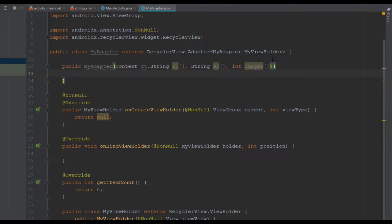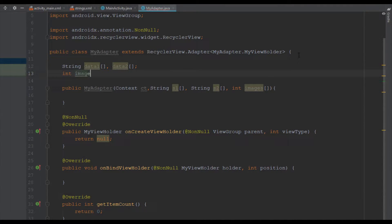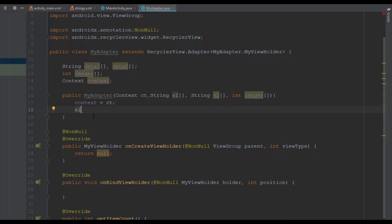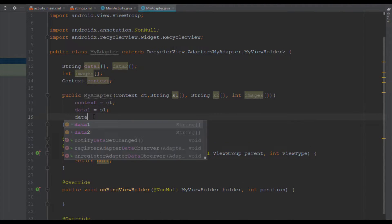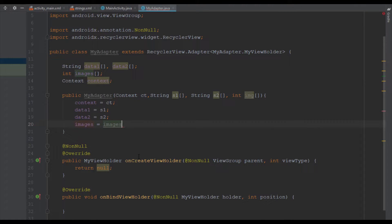On top of that we are going to add context and create new variables to hold the values which we will pass from MainActivity. We'll add those four variables and then inside our constructor we store them: data1 equals s1, data2 equals s2, and images equals img. I changed the images parameter name to 'img' so we can distinguish it from the class variable.